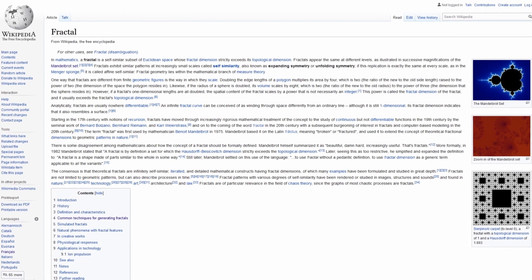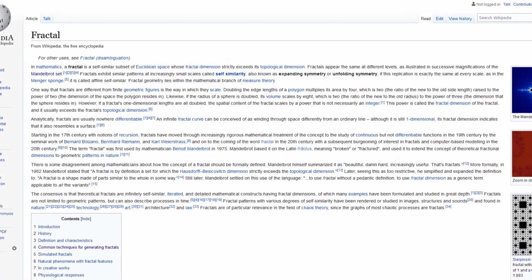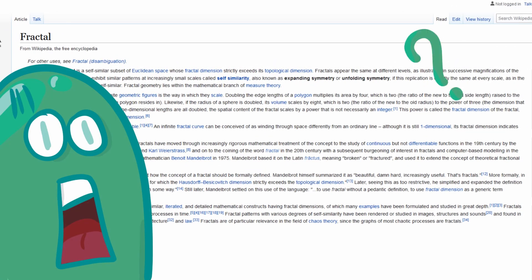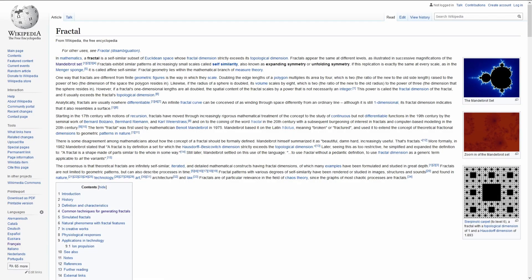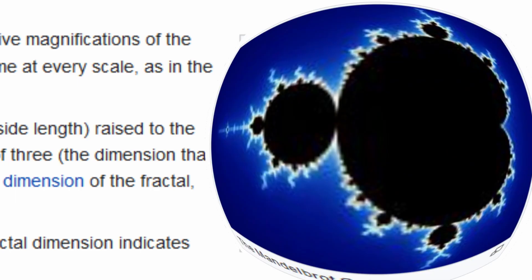In mathematics, a fractal is a self-similar subset of Euclidean space. Never mind. All we need to know is this thing reproduces itself and it's looking kinda thick.